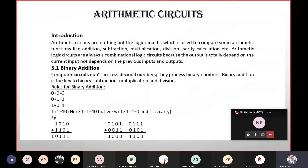When it comes to the introduction of arithmetic circuits, processes are important to understand. The system requires proper operation, including parity, calculation, and different operations.